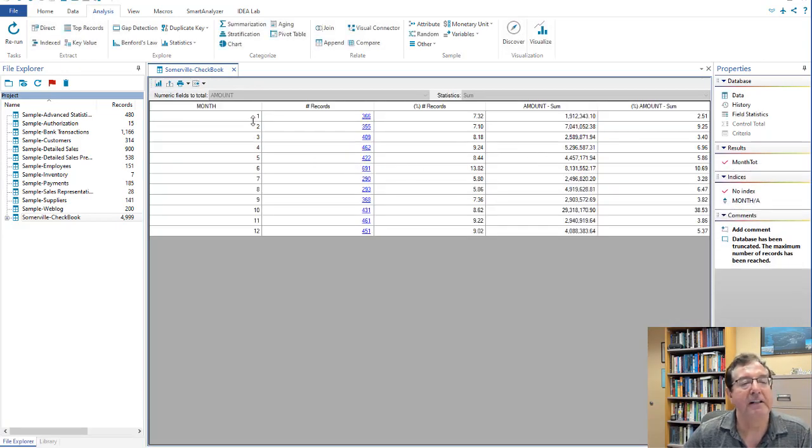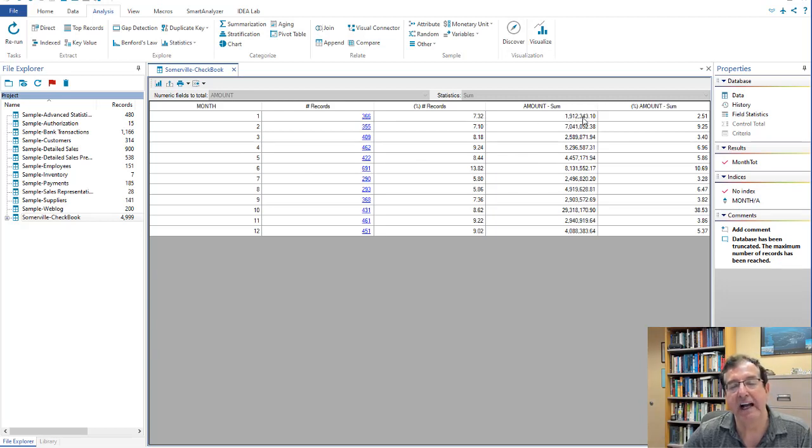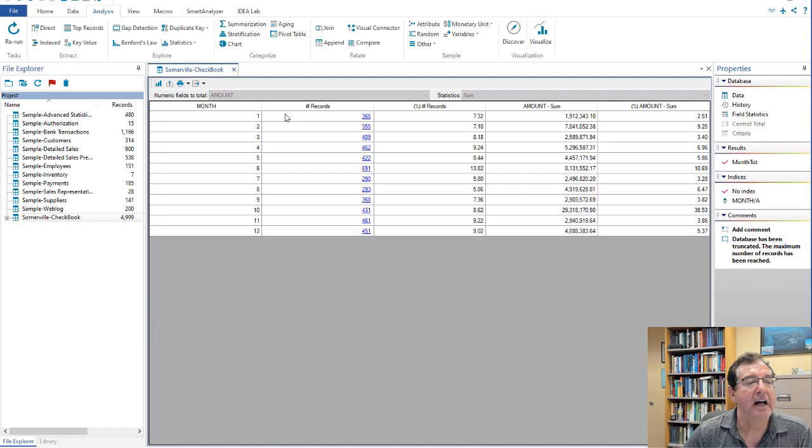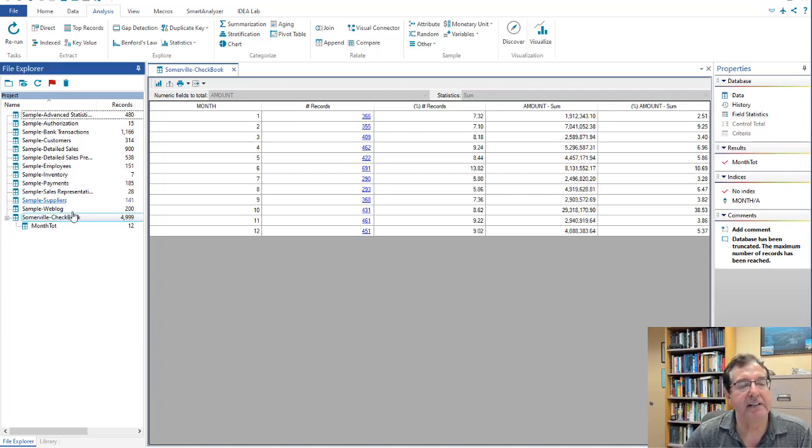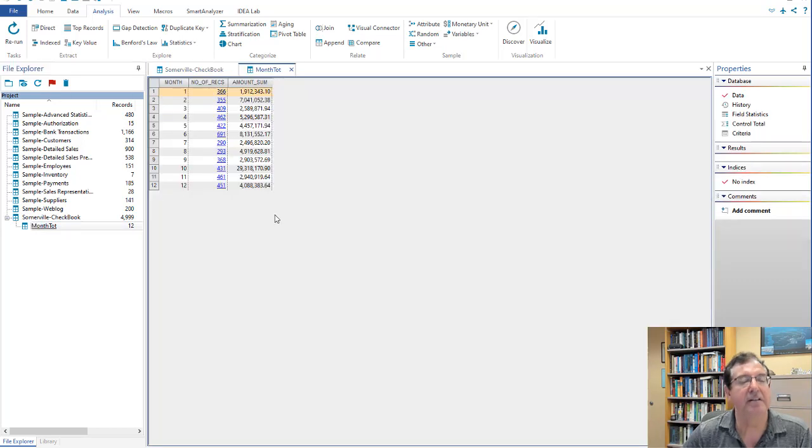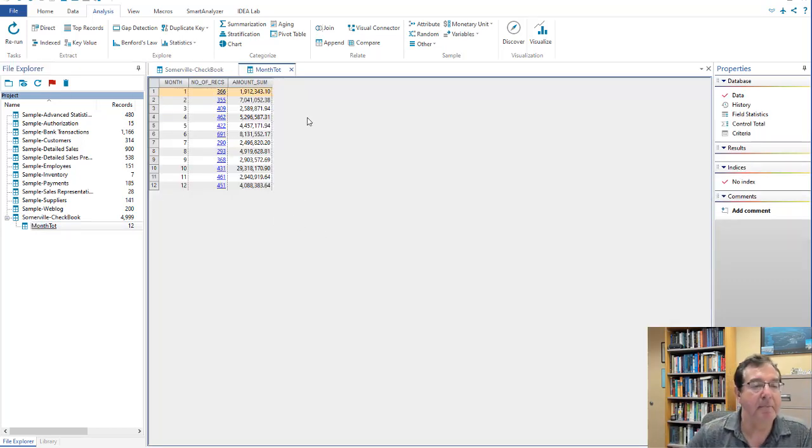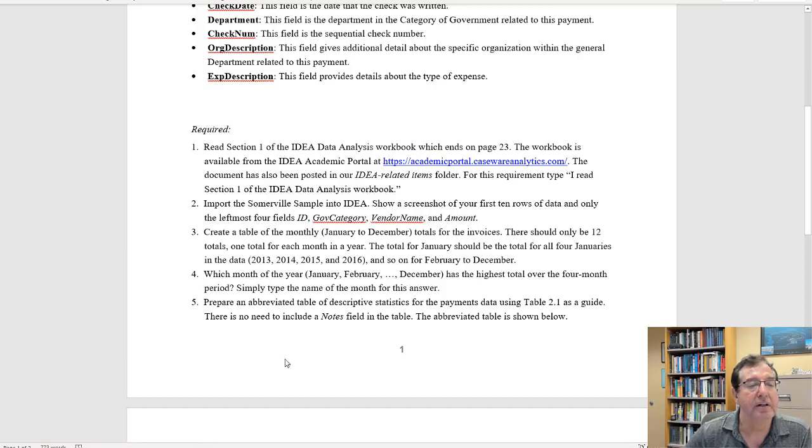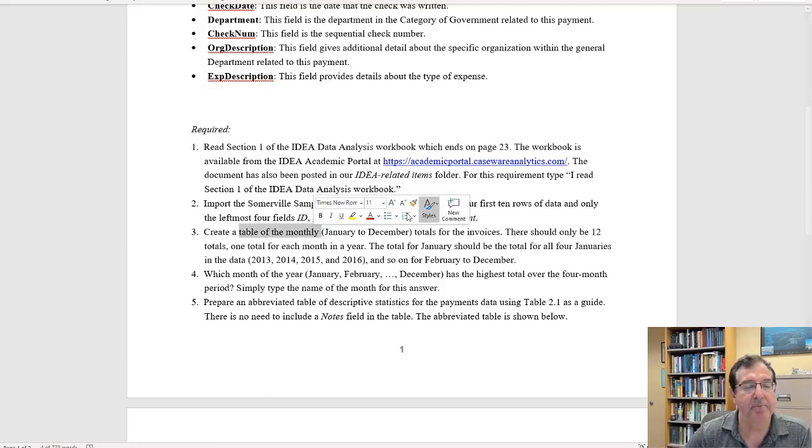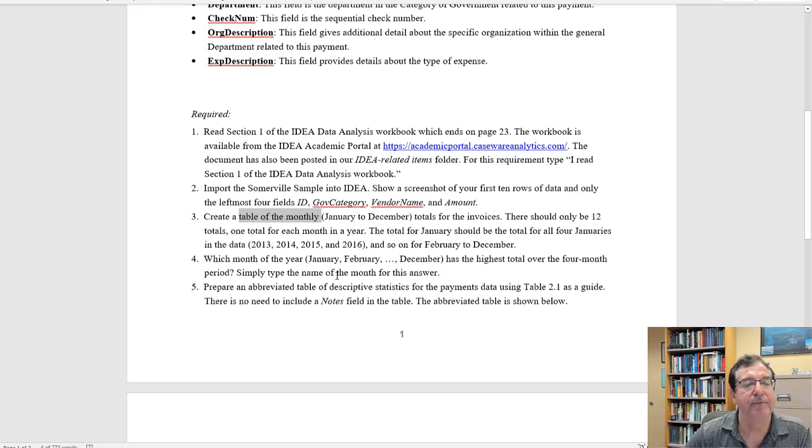For month number 1, the total is 1.9 million and change. And this is a bit cumbersome to work with this total here. So I'm going to go in here and click on month tot. There we go. And this is indeed the answer to number 3. You have a table of the monthly totals.